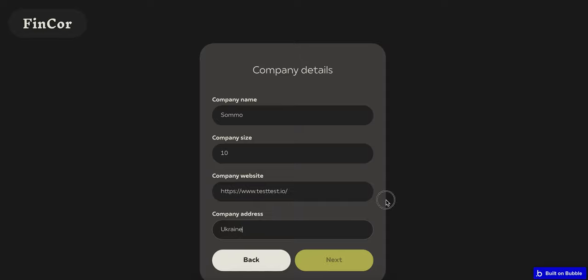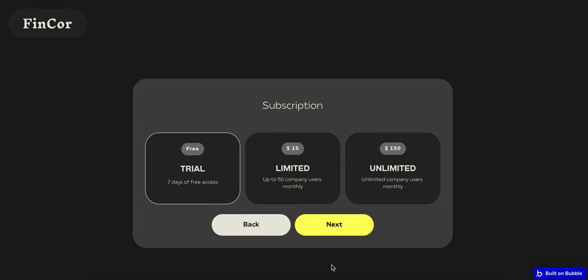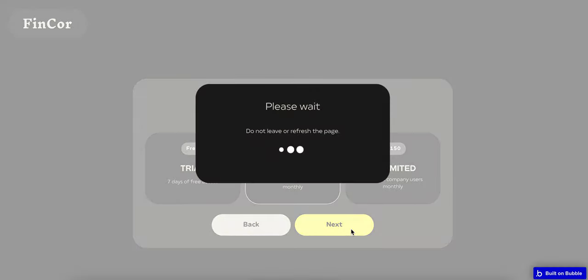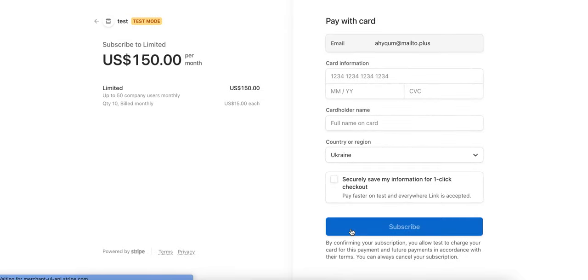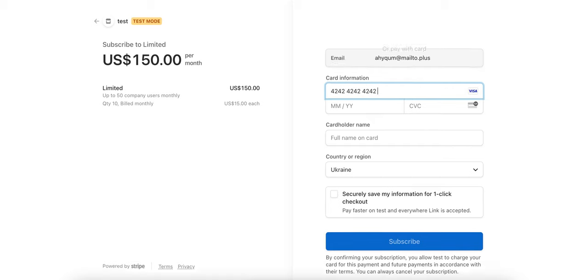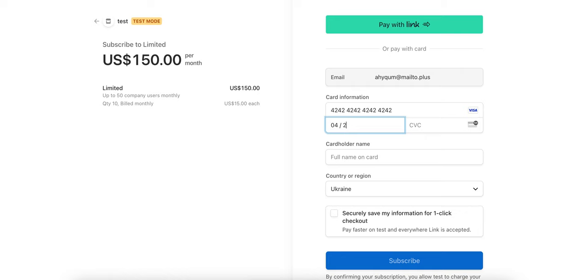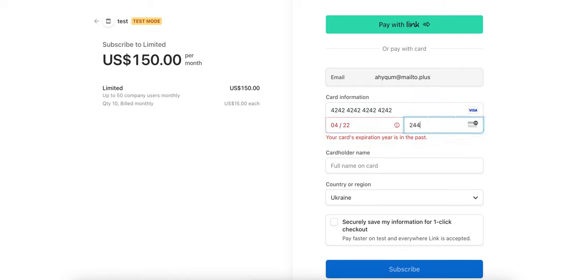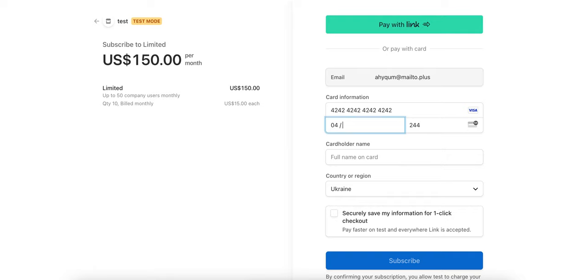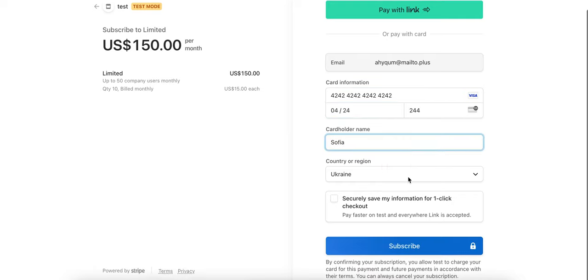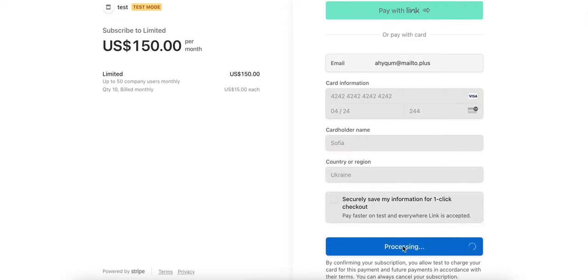Here I have completed the company details and can go next. For subscription type, we have created a trial, limited, and unlimited option. I will choose the limited type of subscription and proceed to the Stripe payment, which we have integrated here as a third-party integration. To test the payment, you can use the test data, which I'm using now.